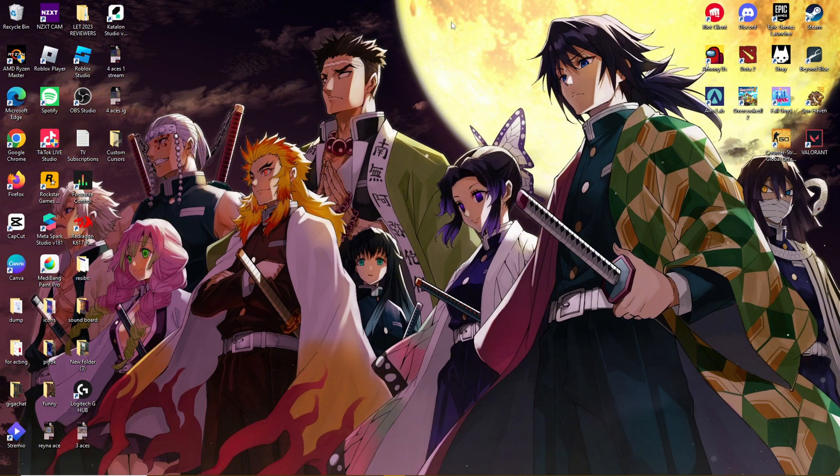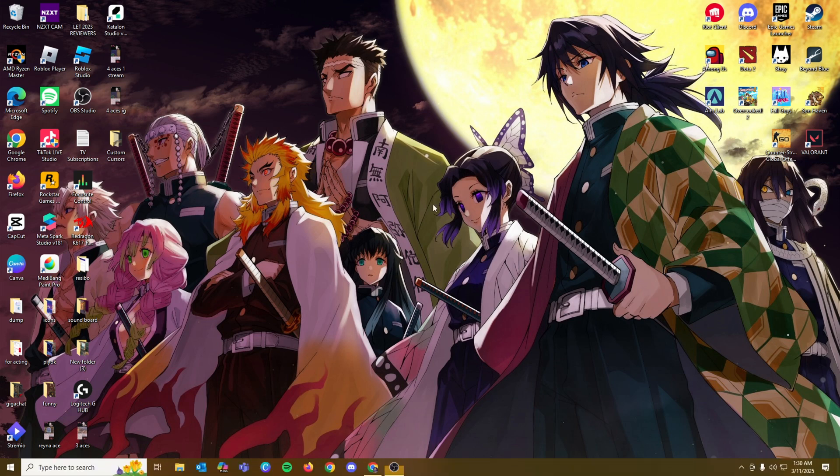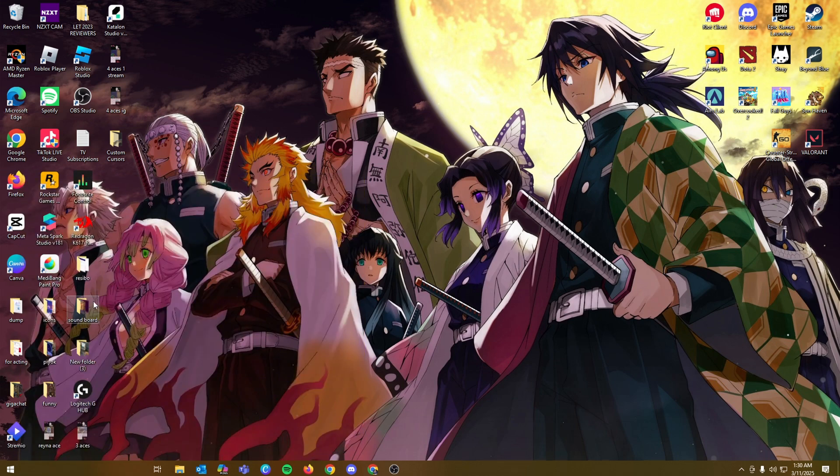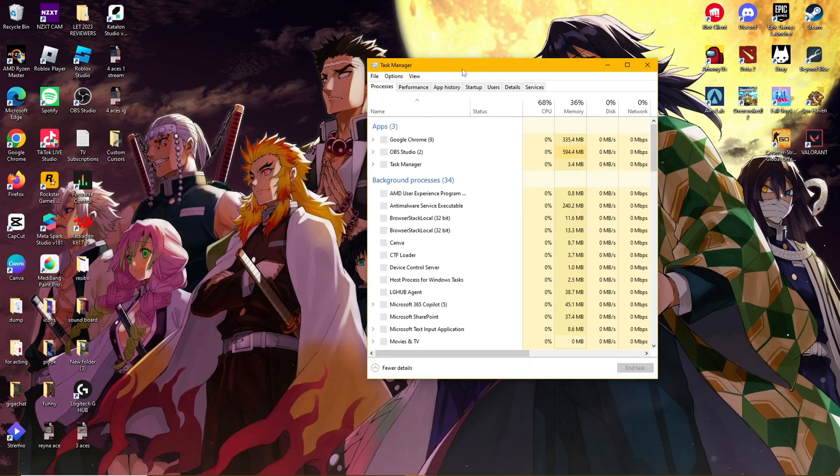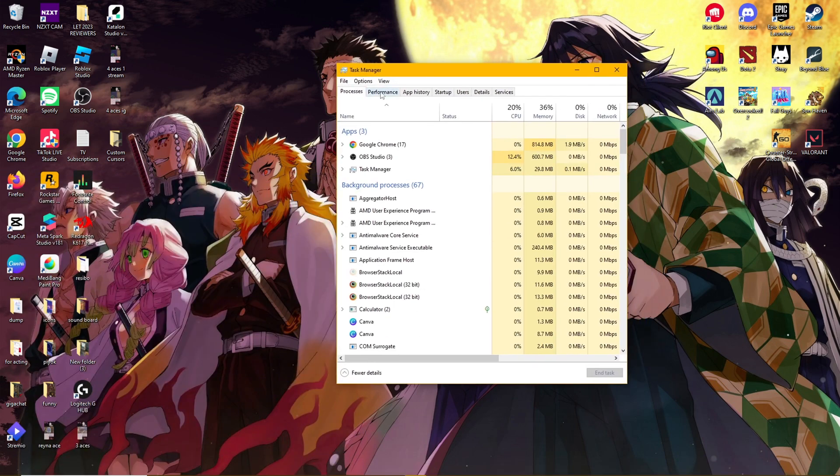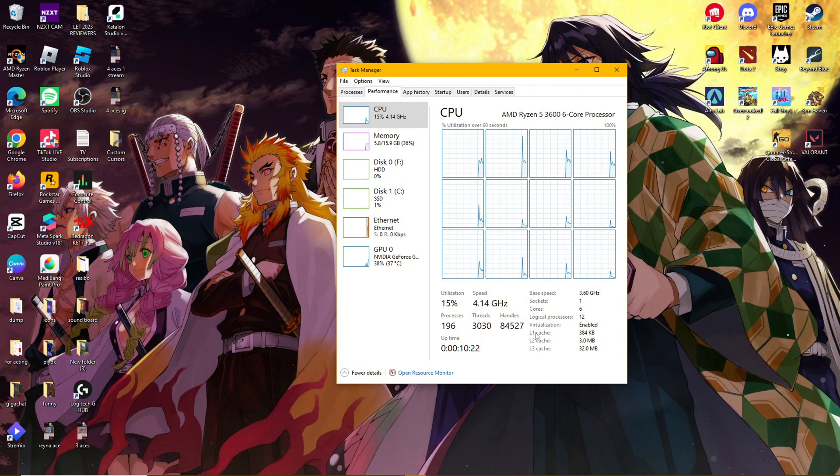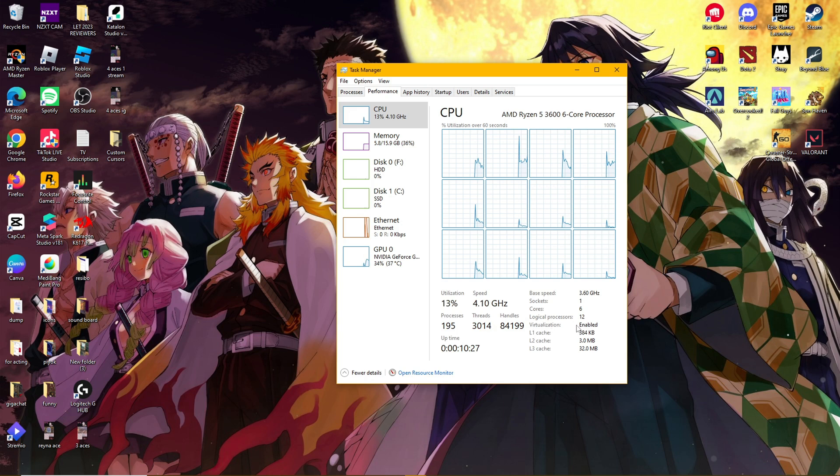So we're going to start by making sure that we have virtualization active on our computer. You can check that by going to your task manager. Just head to performance and then make sure CPU is selected. In this list of options, you should see virtualization enabled right over here.